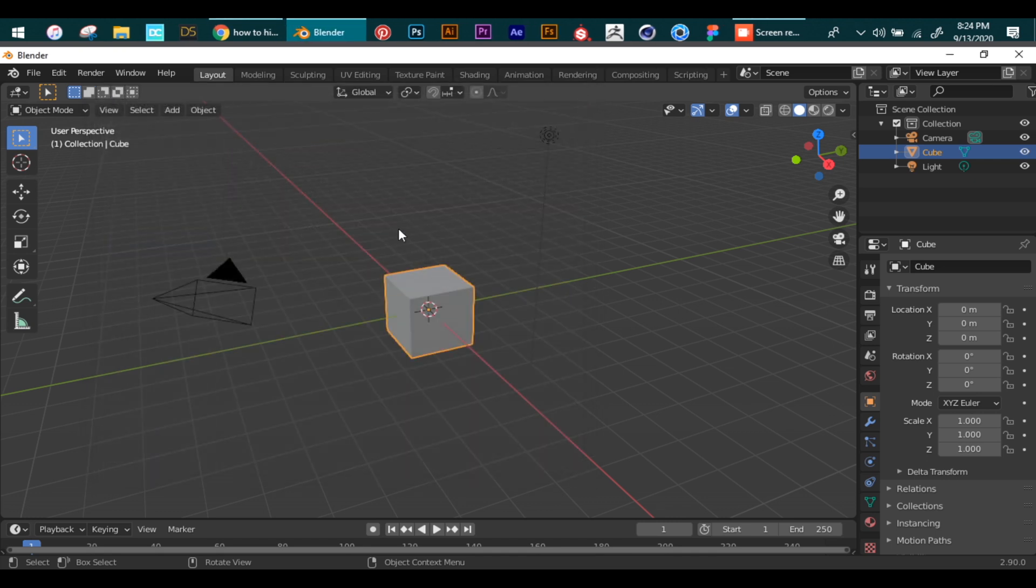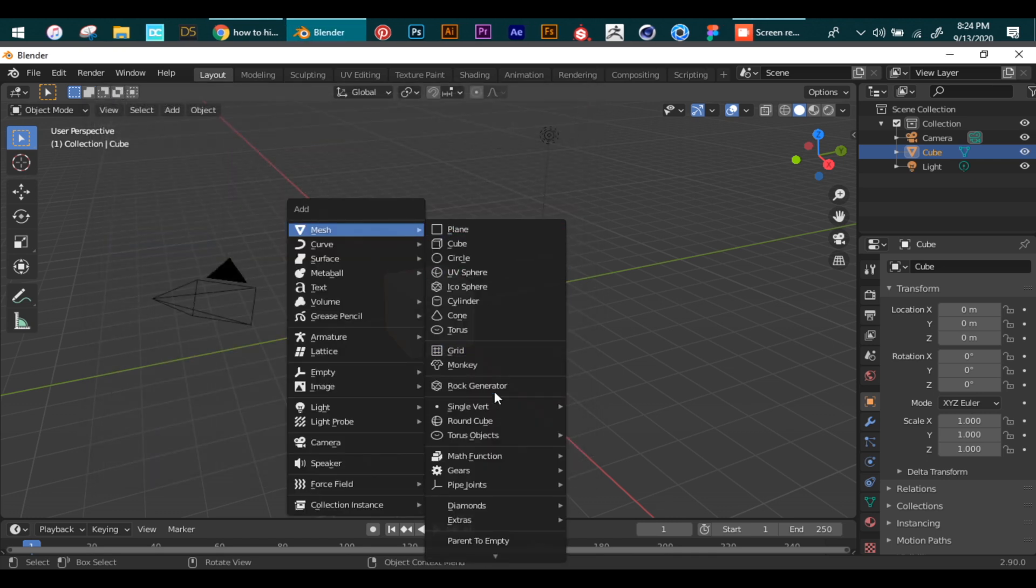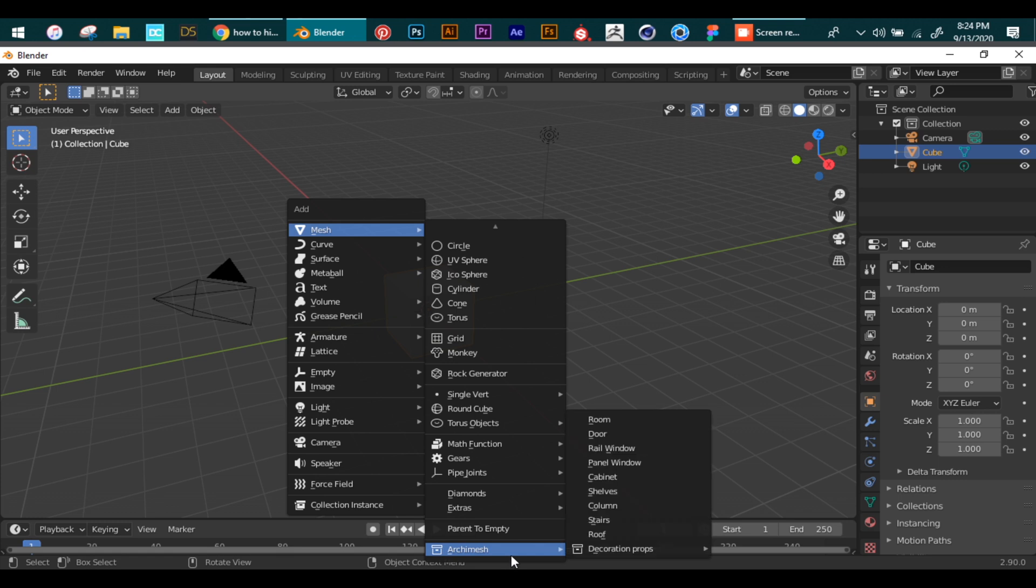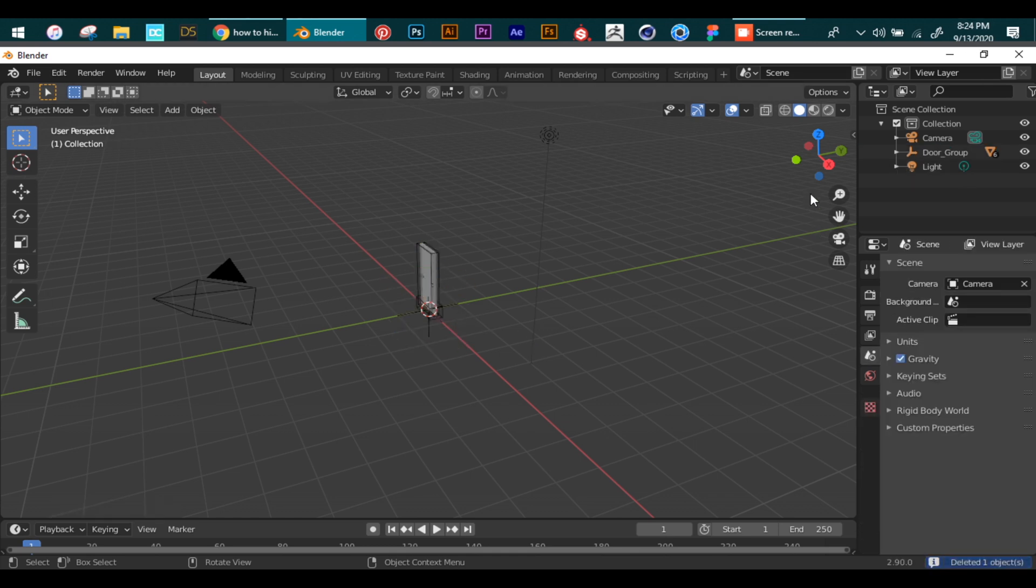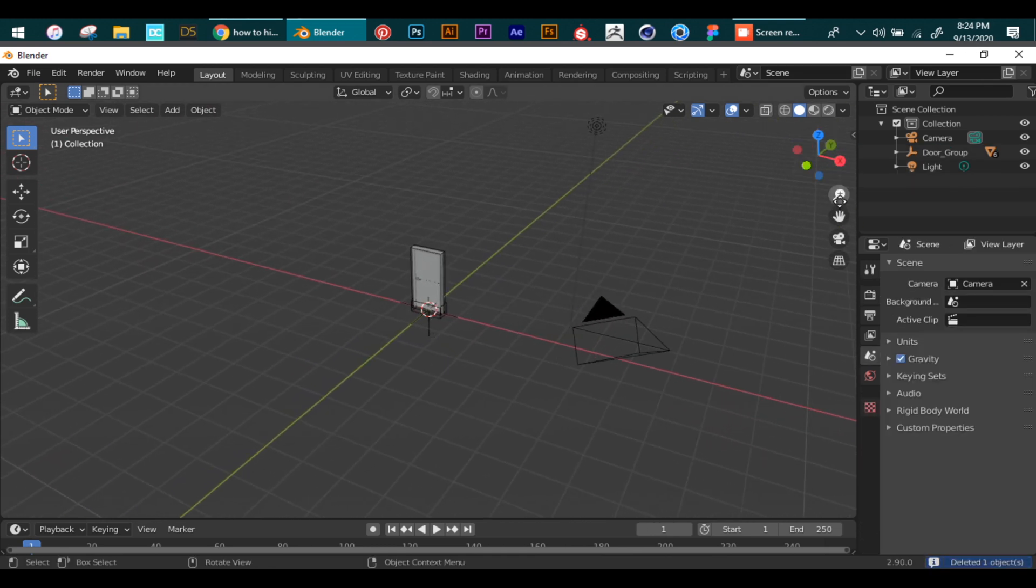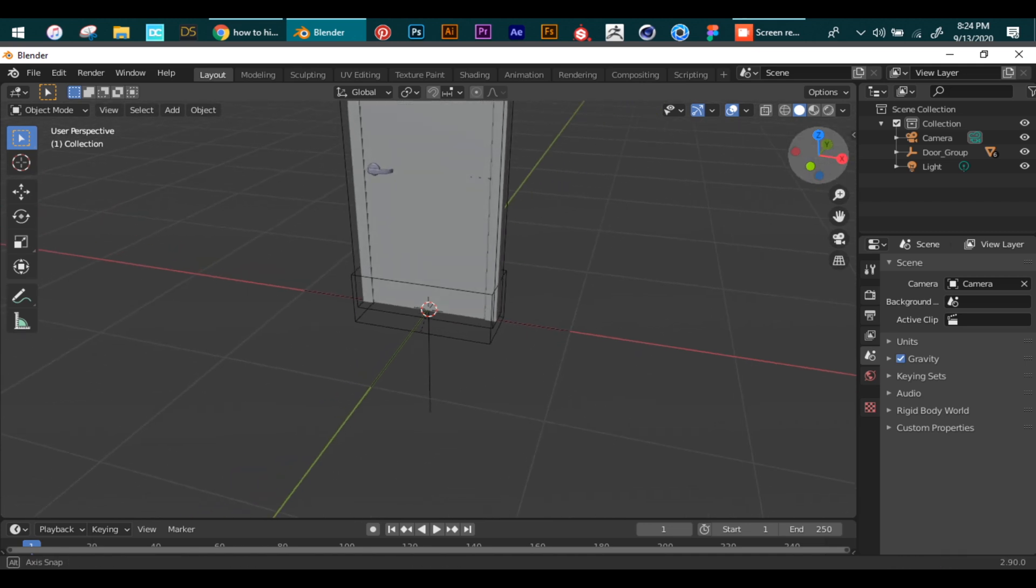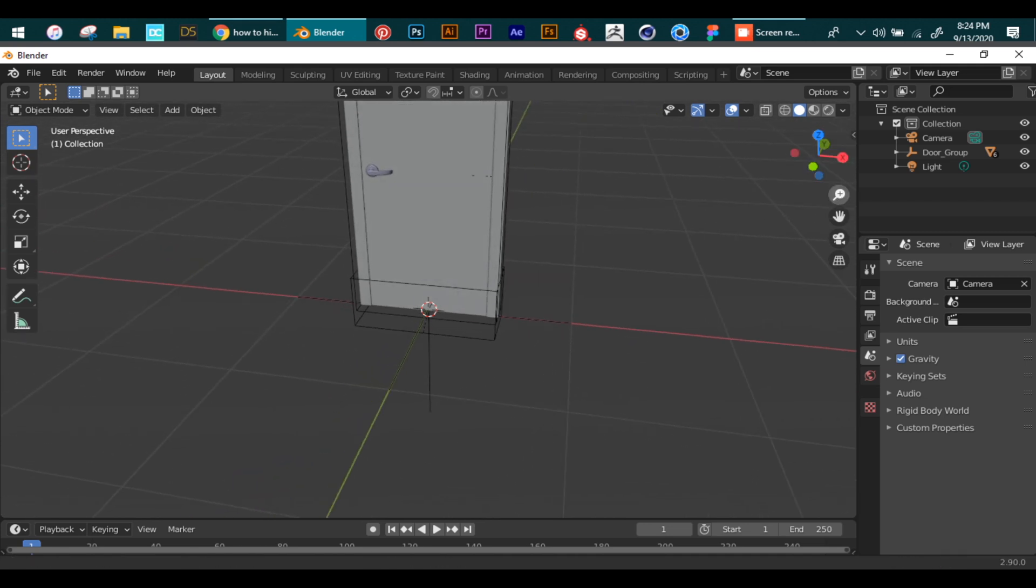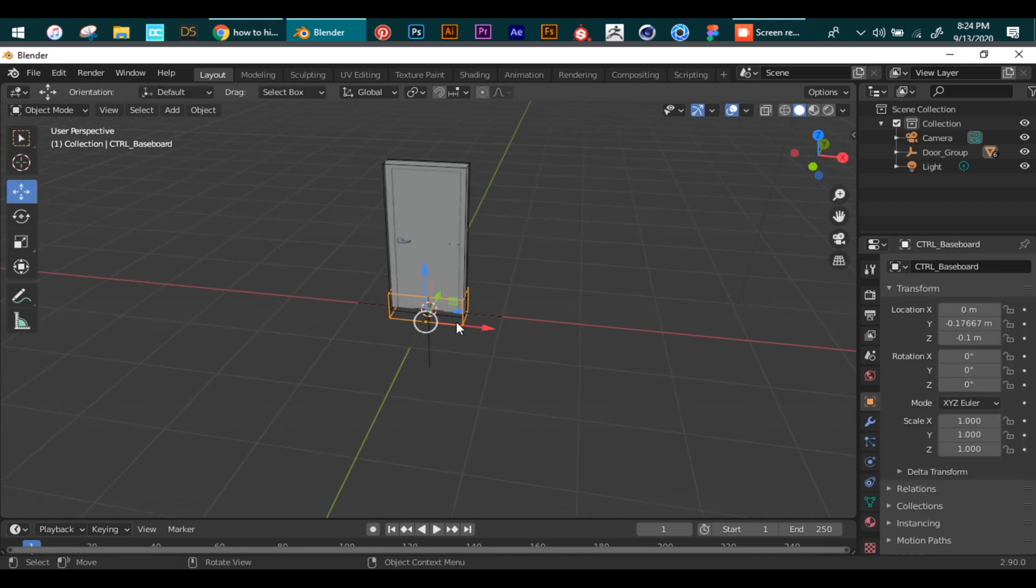Then go to our viewport, press Shift+A, and then Meshes. Right here at the bottom you see the Archimesh option. Now you can select whatever you want. This is really helpful when you want to quickly set up a scene and cannot model the whole interior.